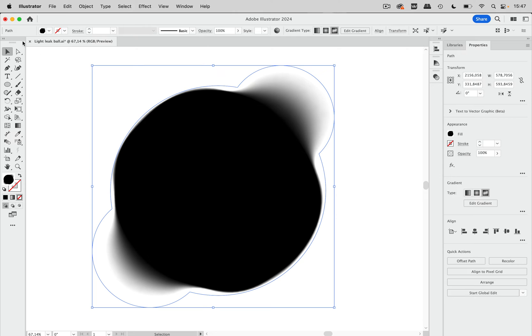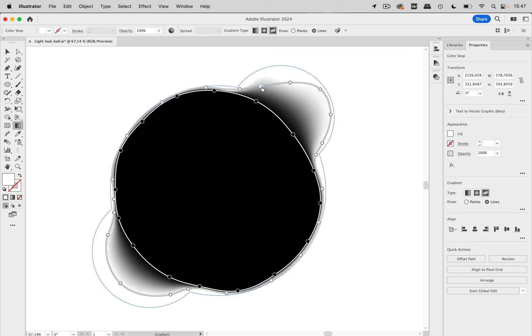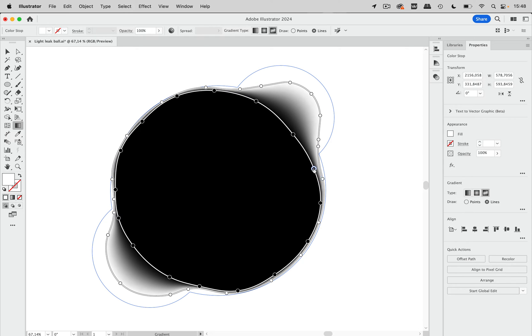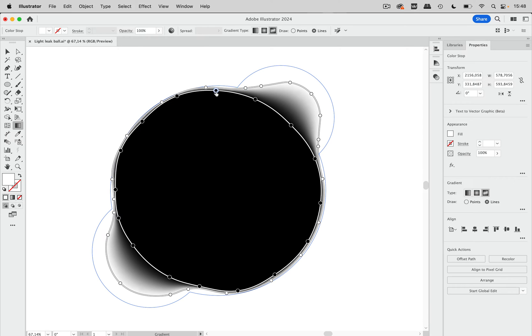You can of course adjust that by just taking that gradient tool again and move these around, just to shape that leak different. And that's that. We can do it like this and move this closer to the outside and make it look more like a circle here. Just like that. And that's it.